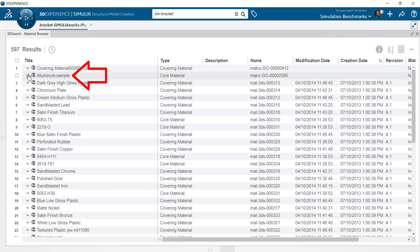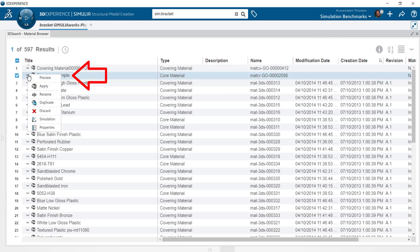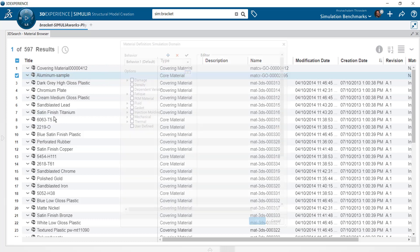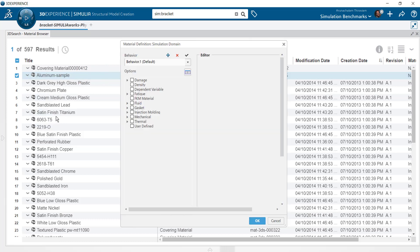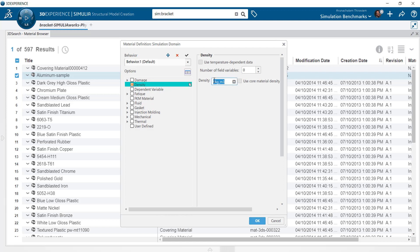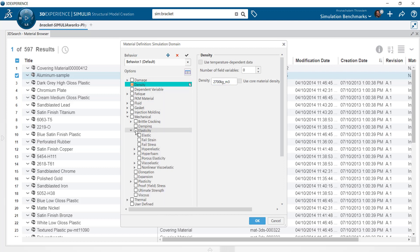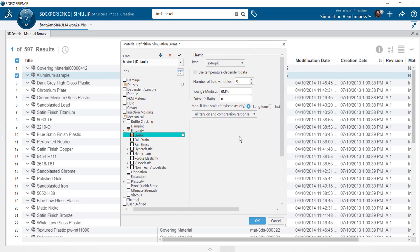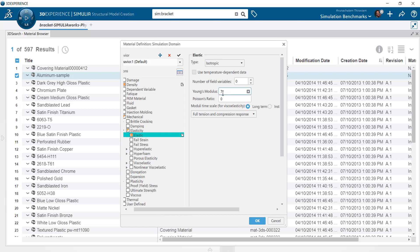Click the chevron next to the material and select the simulation option. You can use this definition window to key in essential properties required for the analysis. For structural analysis you will need the density, elastic modulus and Poisson's ratio.